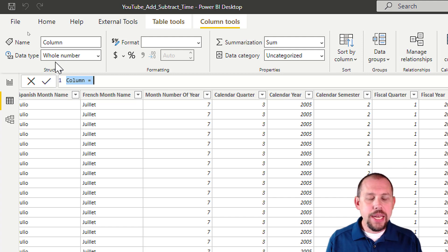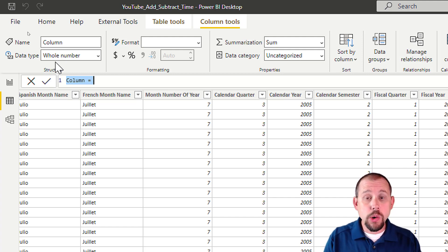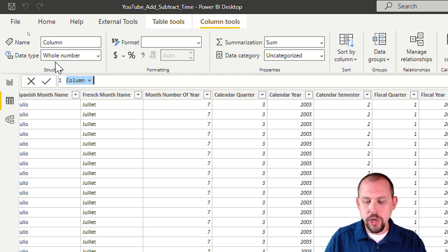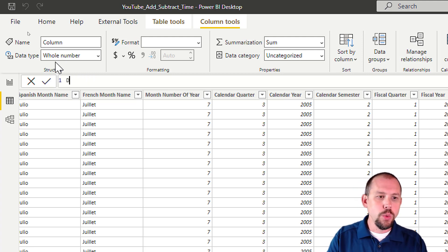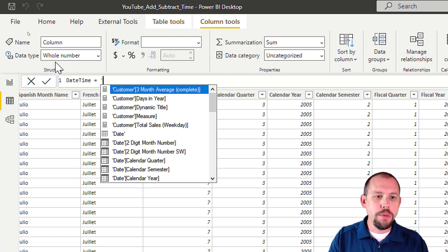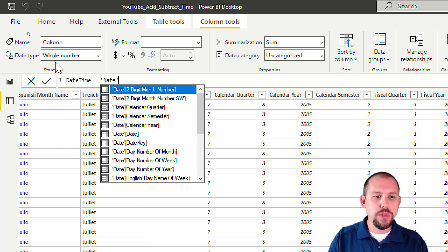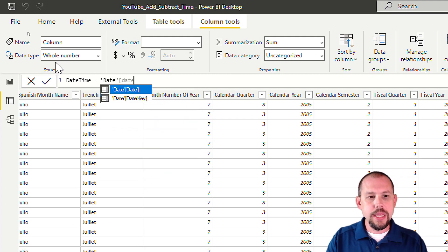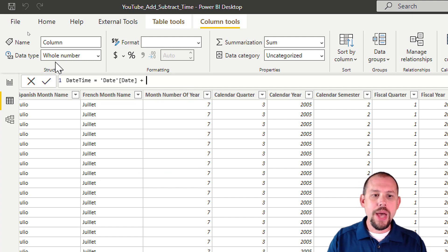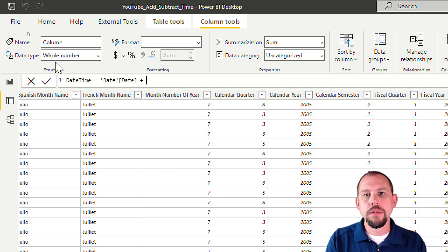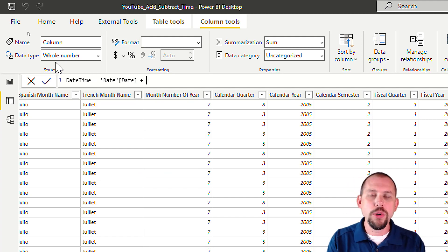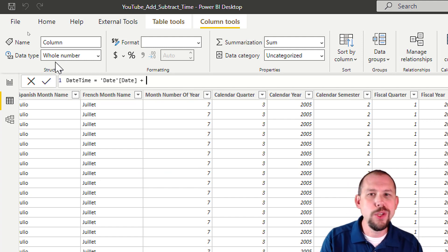you can just add the hours to the datetime, and that's what we're going to do. So we'll call this one datetime equals, and then we're going to take the date from this table. So we'll do date, and then date column, and I'm going to now add in four hours.